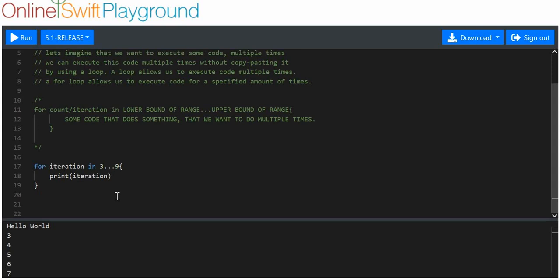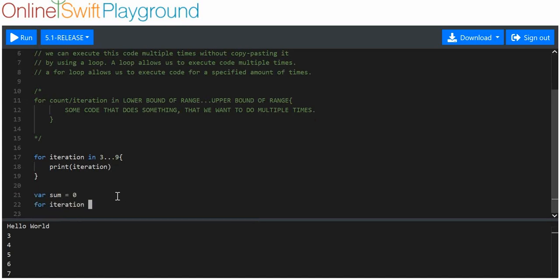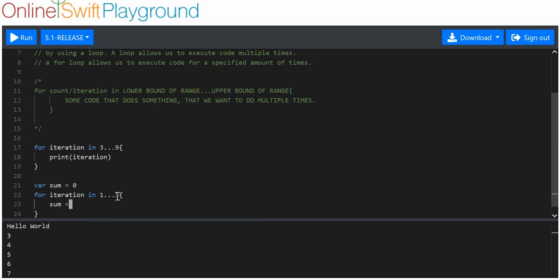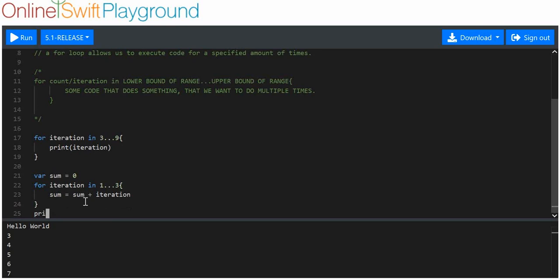Why would we want to do this? You might want to do the same thing thousands of times, and loops save you from copy and pasting. You might also want to do some kind of math, like a sum. We'll make a variable called 'sum', set it to zero, then write 'for iteration in 1...3', and inside we do 'sum = sum + iteration'.